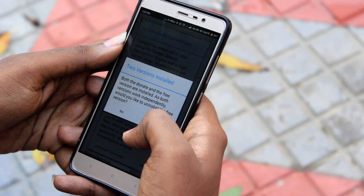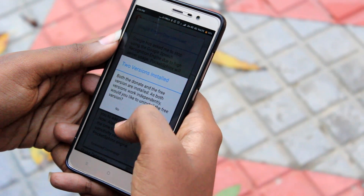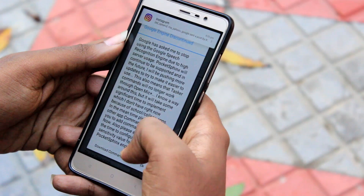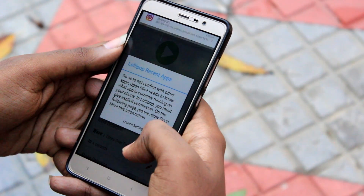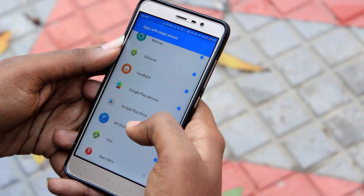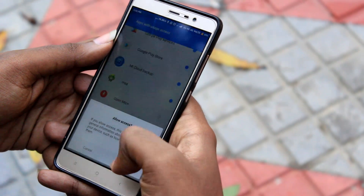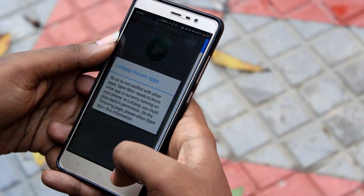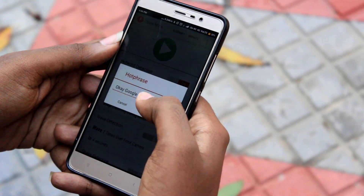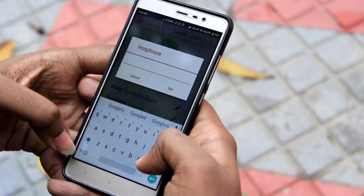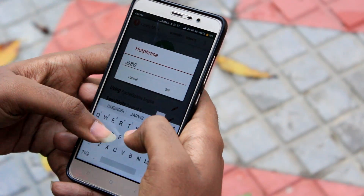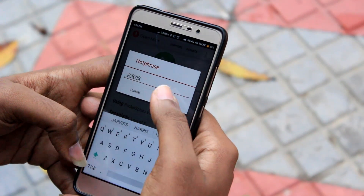As soon as you launch the Open Mic Plus application, if you see this dialog box, just select no, and next just select yes. It will ask for usage access, which we have to give so that the application knows what other applications are open in the background. Now, moving into the application, first change the hotword to Jarvis instead of OK Google, which is obvious.